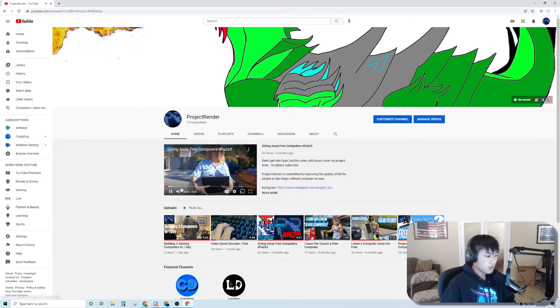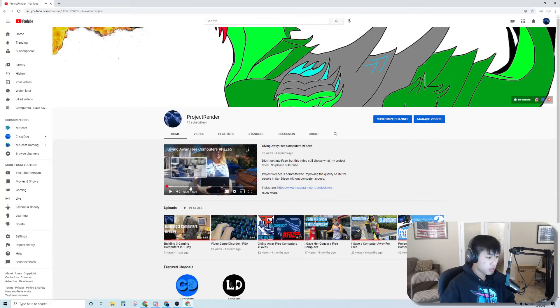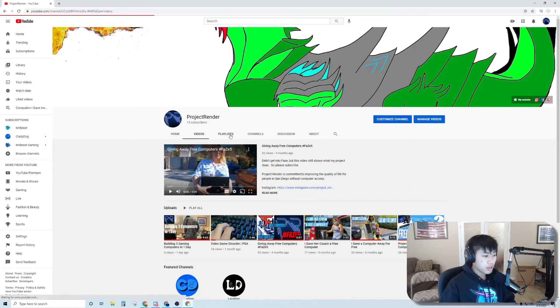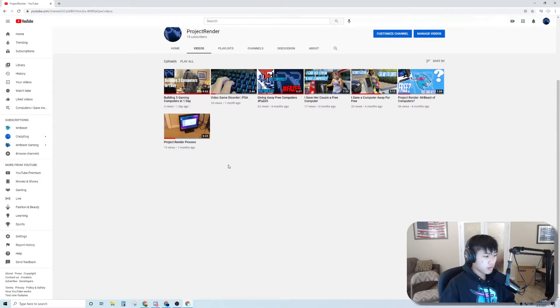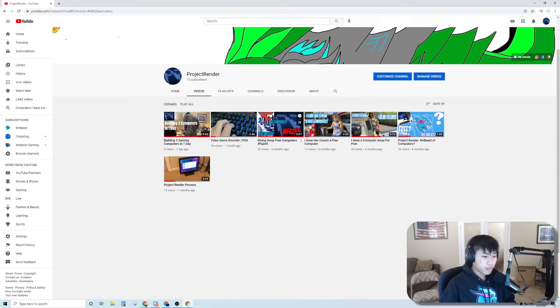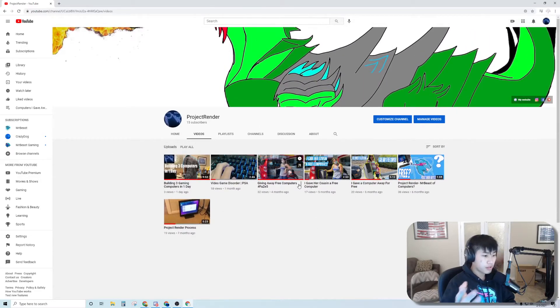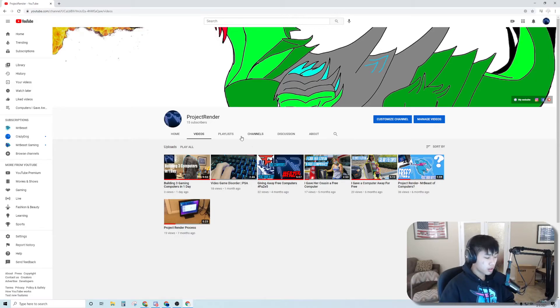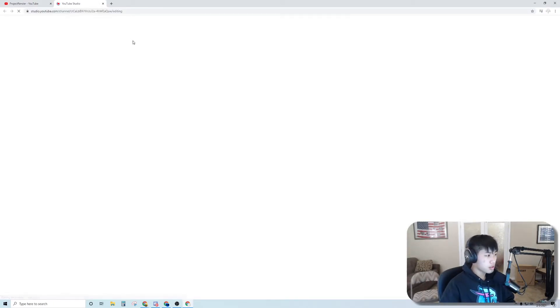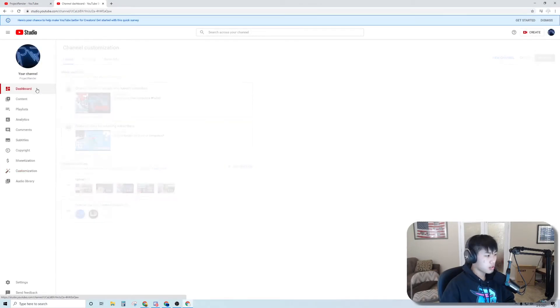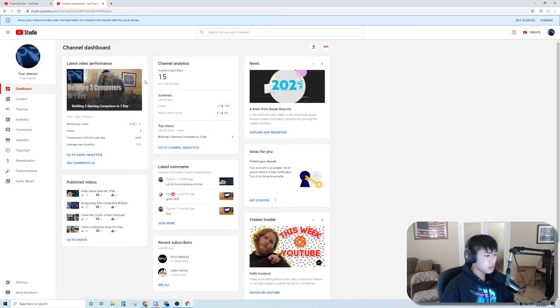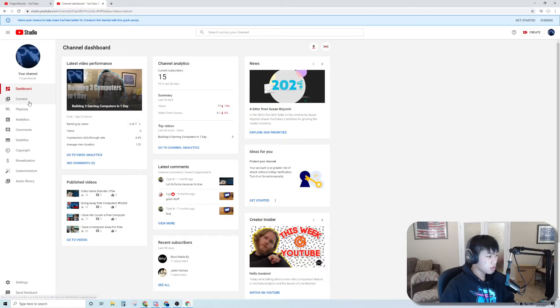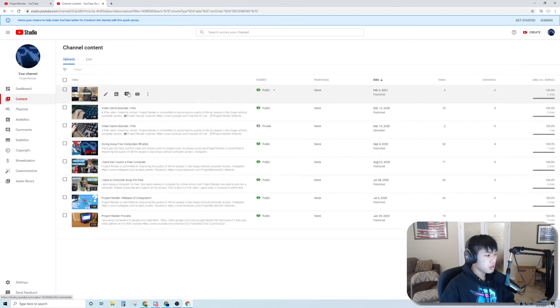Next up is my YouTube channel Project Render. Here's all these videos. 15 subscribers, I'm going to get a new banner. Let's look at these analytics. 15 subscribers, here's all my videos.